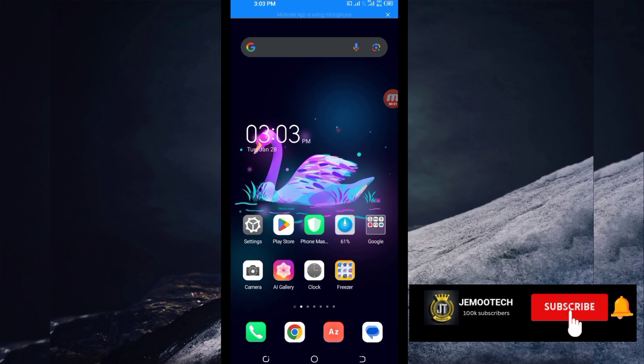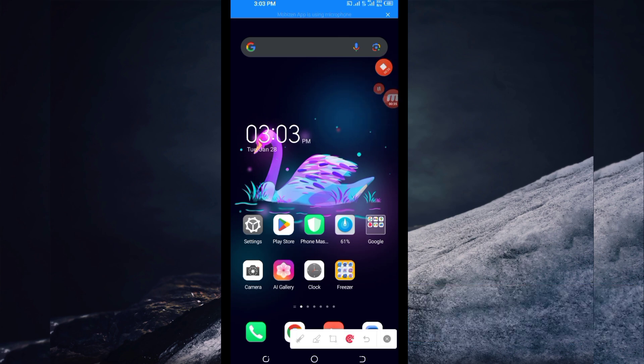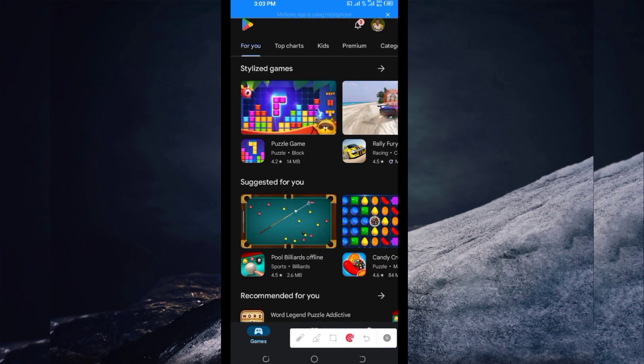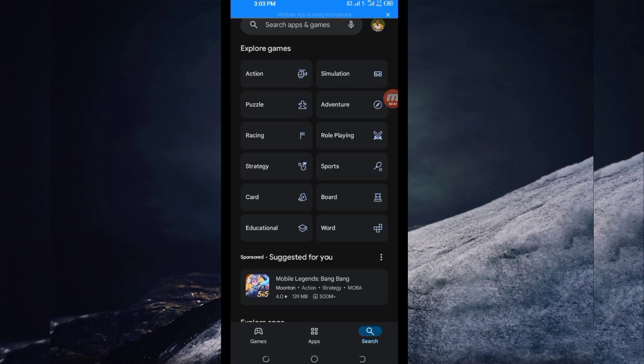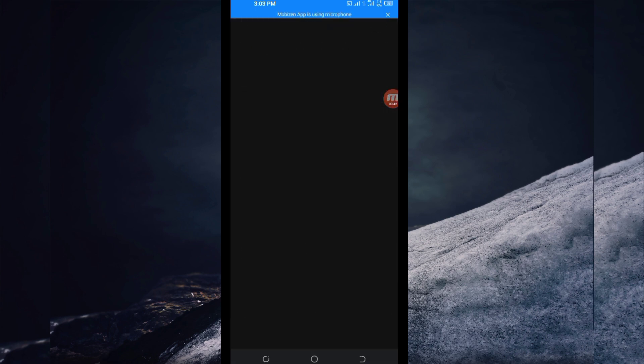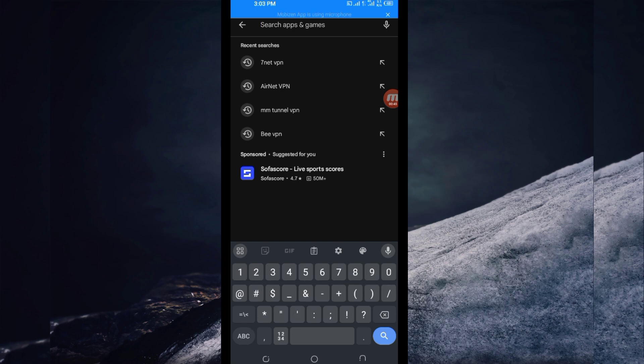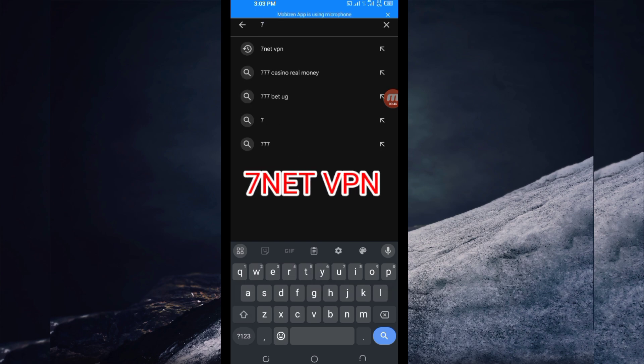You open Google Play Store where you can search and download Android apps. In the search bar, search for this VPN app called 7Net VPN. This VPN will help you get a fast and secure internet connection.